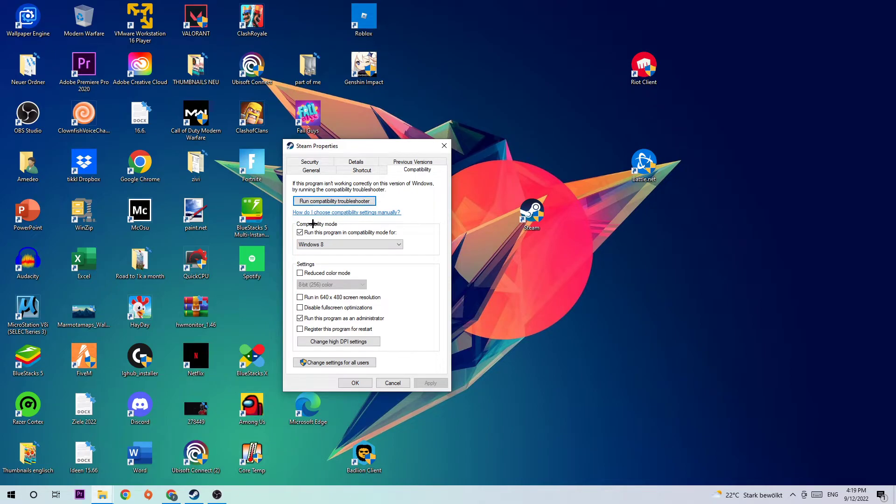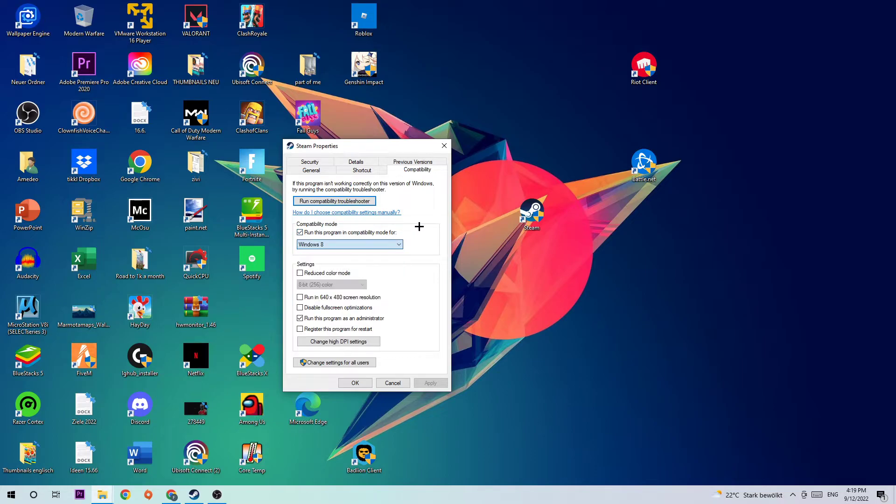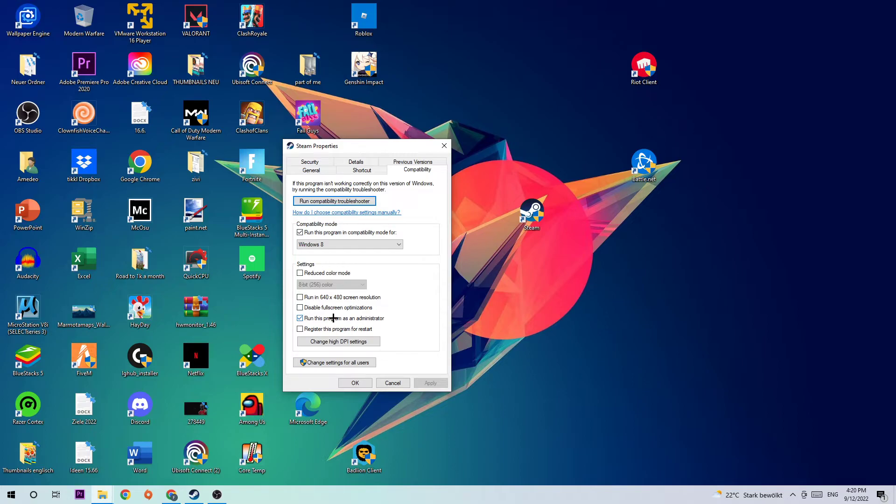You're going to go to Compatibility Mode and enable 'Run this program in compatibility mode for', select Windows 8, disable full-screen optimizations, as well as enable 'Run this program as an administrator'. Hit Apply and OK.